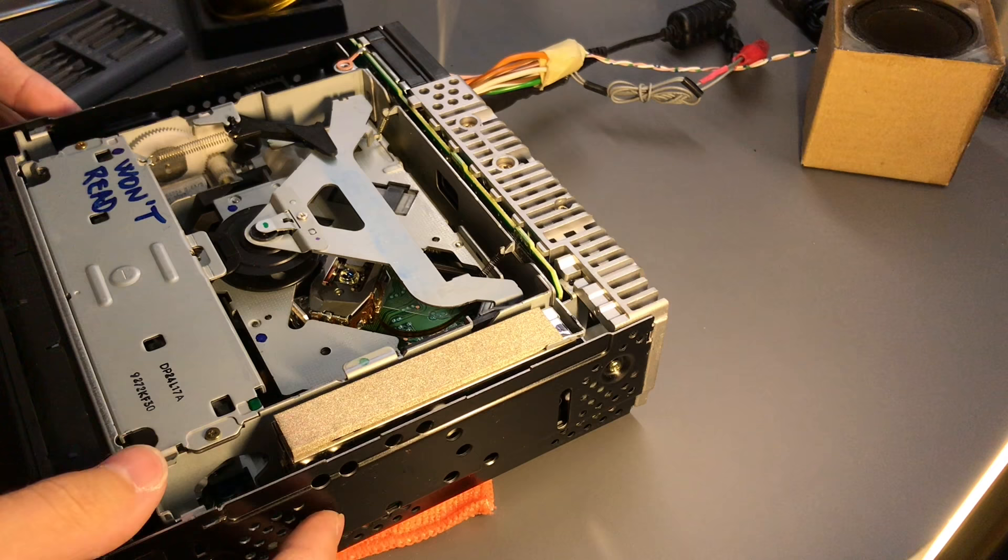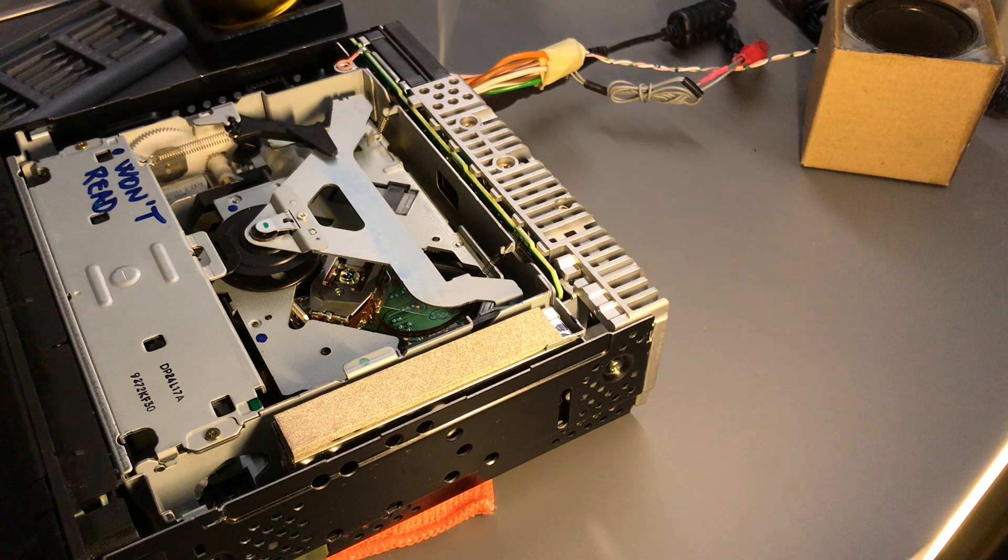Alright, let's get the CD back, and I would venture that it should work perfectly now, so let's...